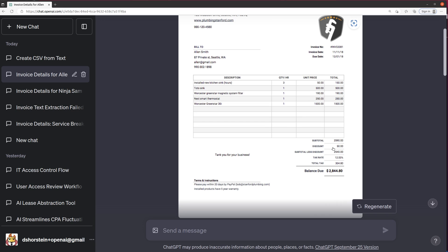Now, this doesn't include the discount or the tax. So we could incorporate a way to include that. But right now, I think I'm pretty happy with this.